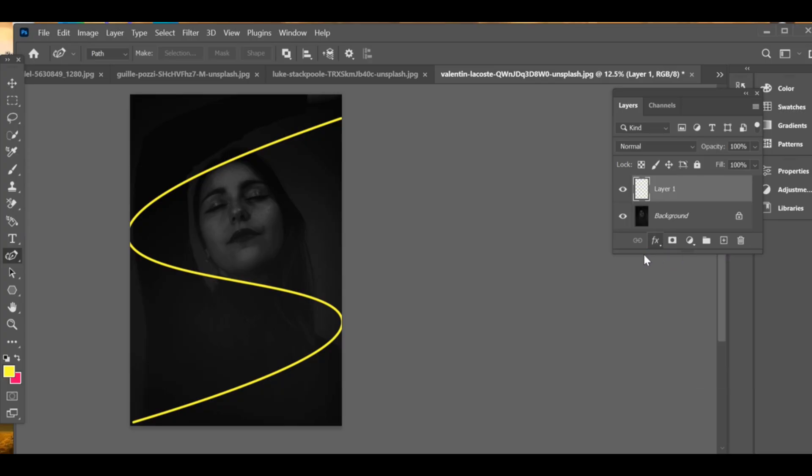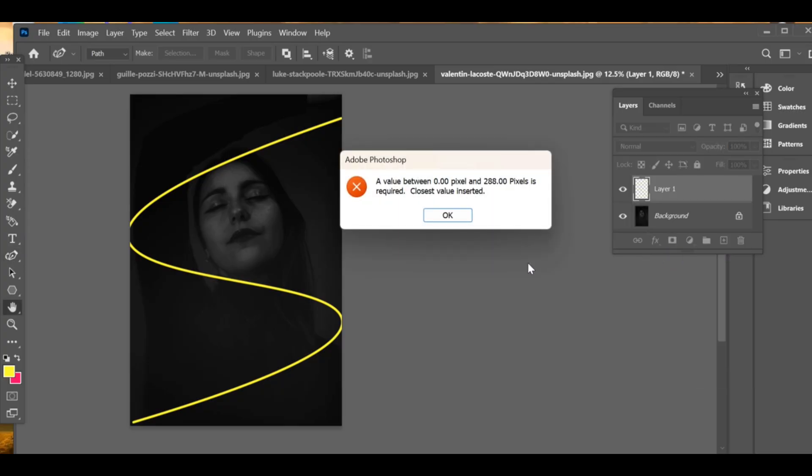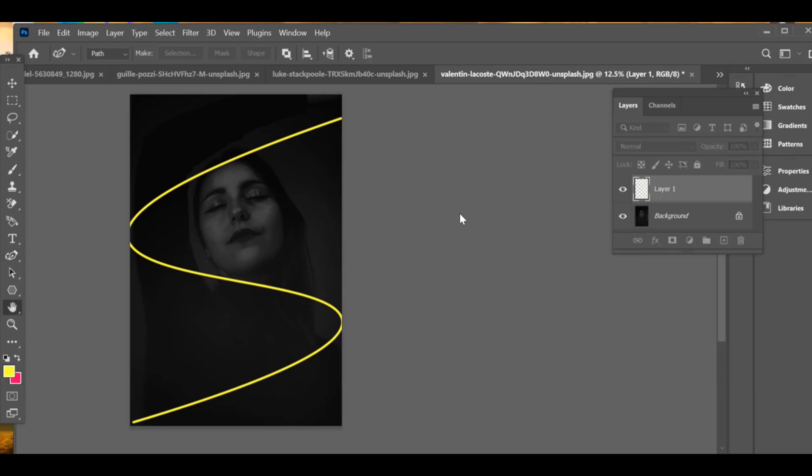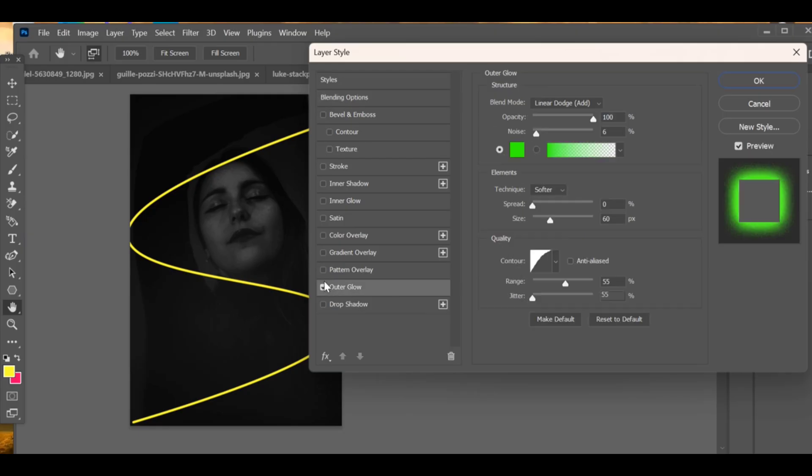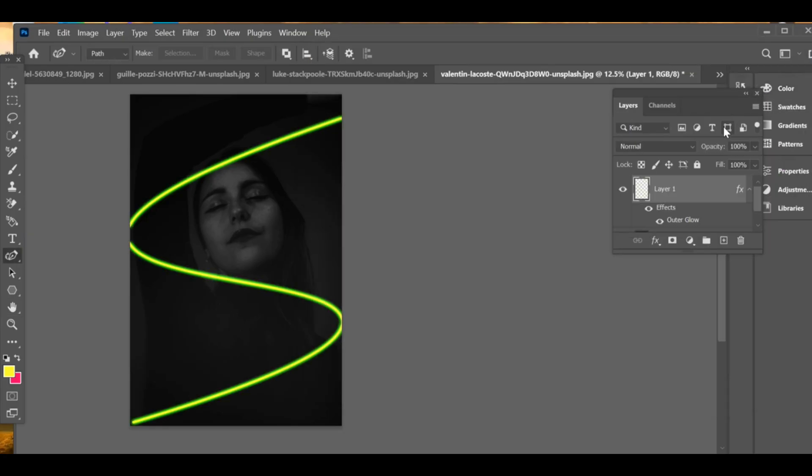After the stroke appears, right-click again and select delete path. After making the stroke, go to blending options and select outer glow. I have already chosen a green color, but you can pick any color you like for your neon effect.